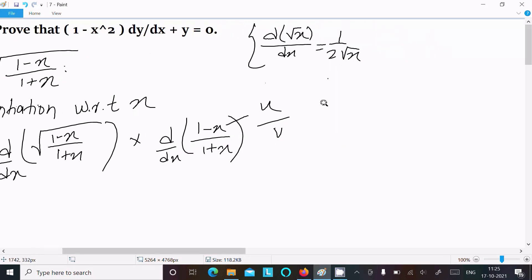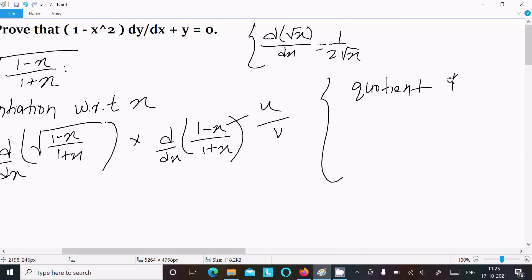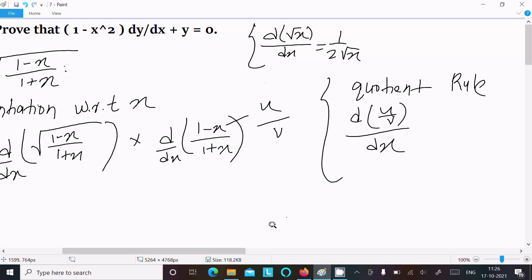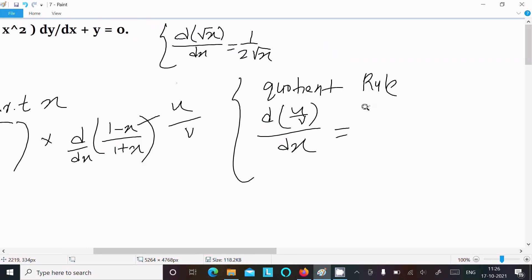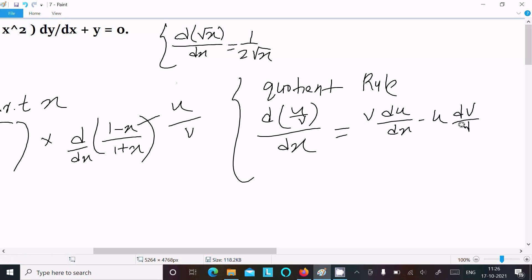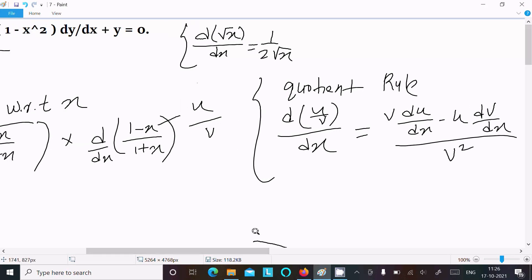Since we get a form like u divided by v, we should follow the quotient rule. The quotient rule is: d(u/v)/dx = (v·du/dx - u·dv/dx) / v². This is the quotient rule.